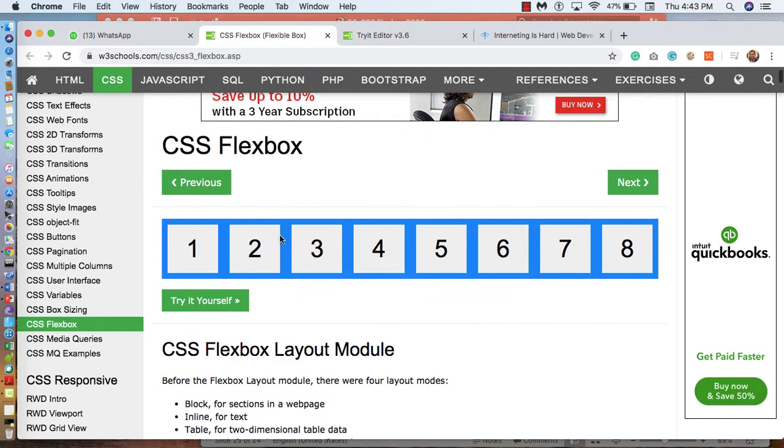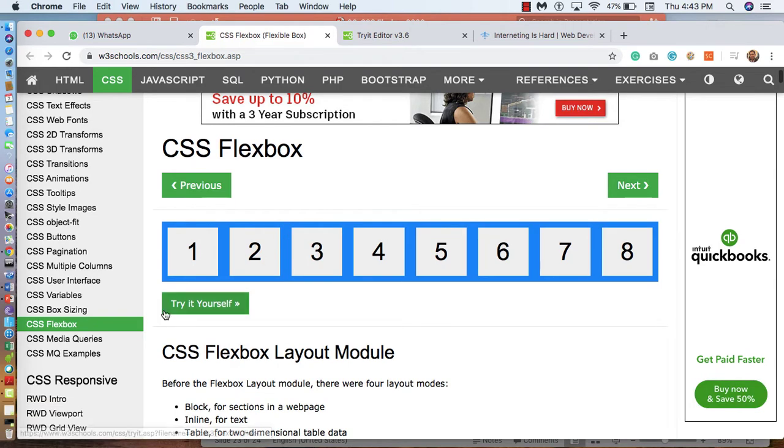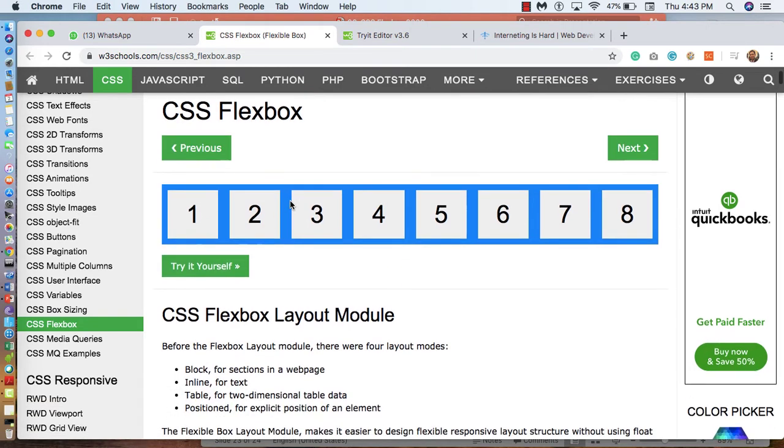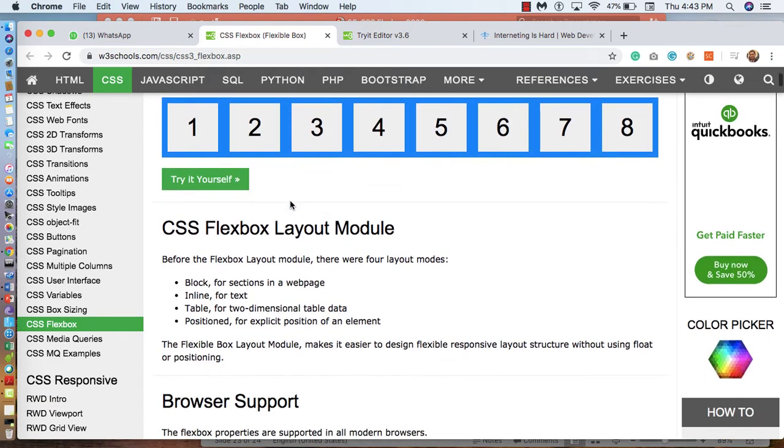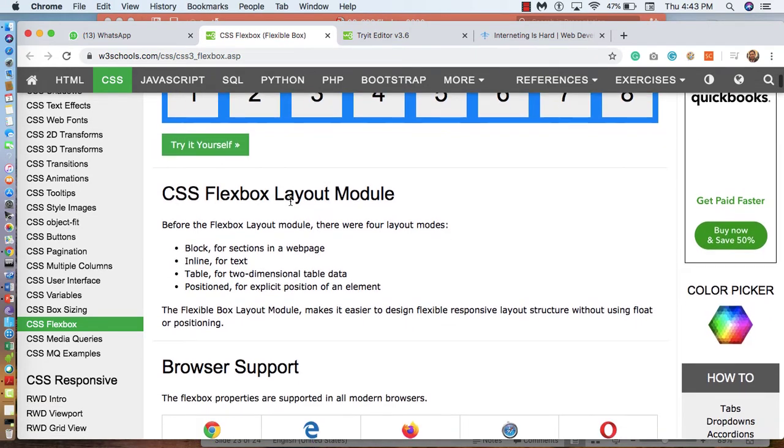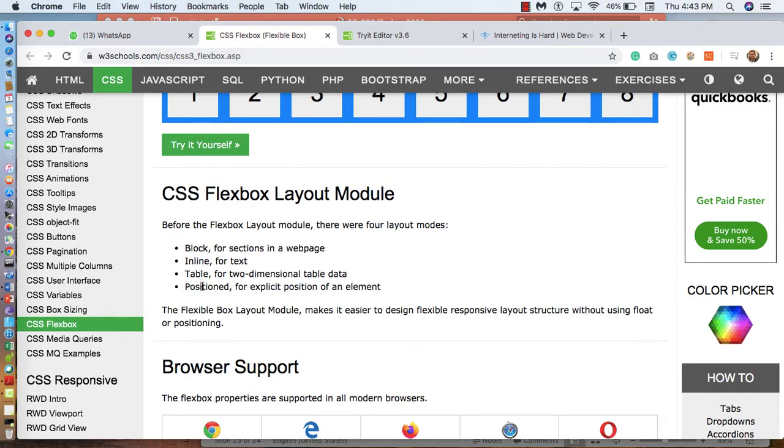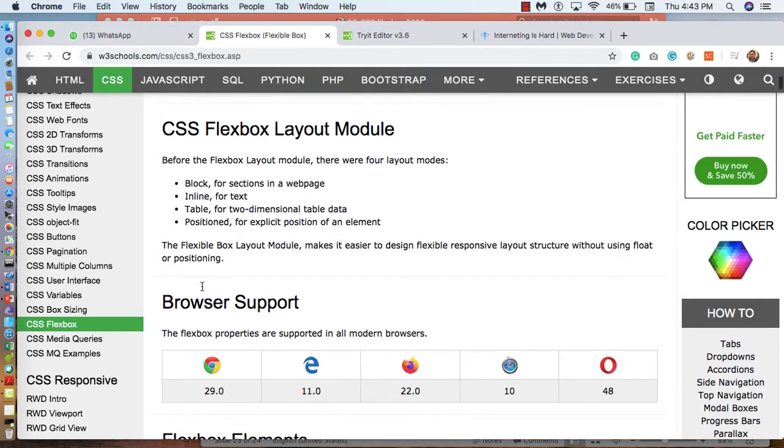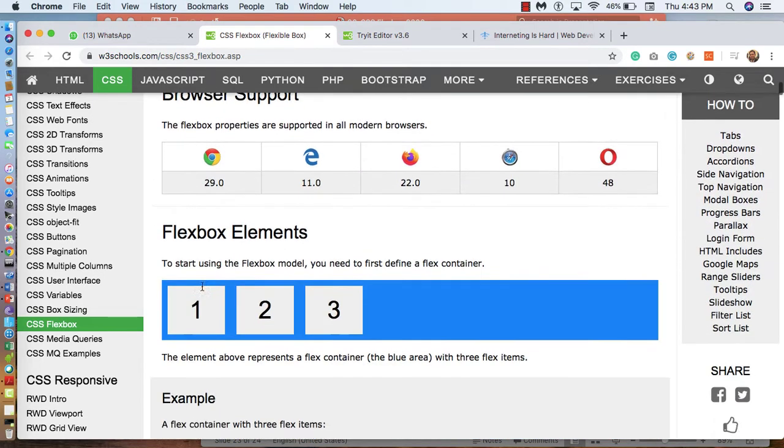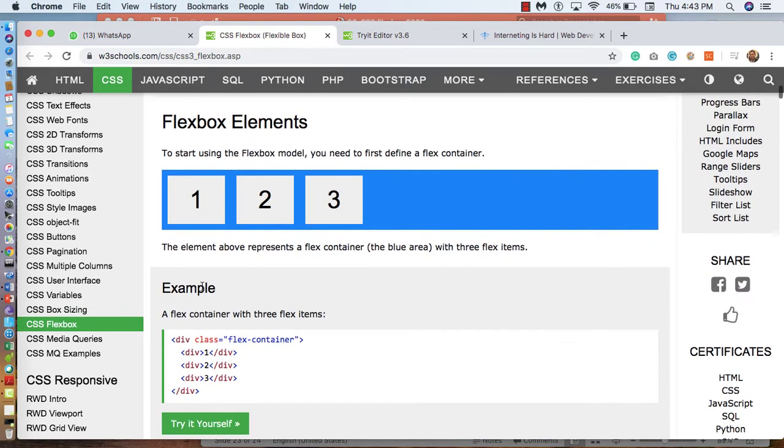Looking into W3School, you can see the concept of CSS Flexbox that will be based on a few layout modes. Number 1 is block, number 2 inline, number 3 table and number 4 is positions. And the Flexbox have an element.